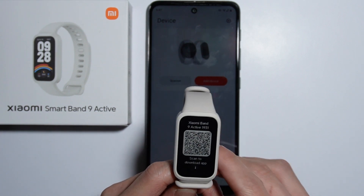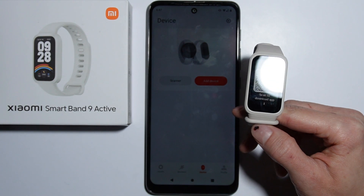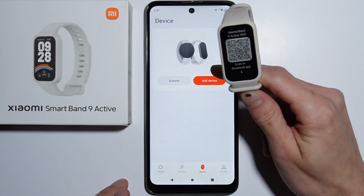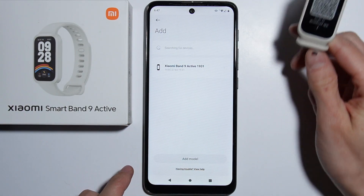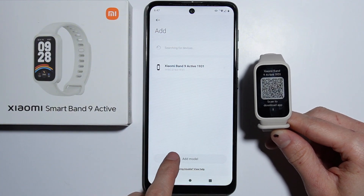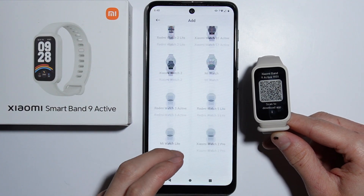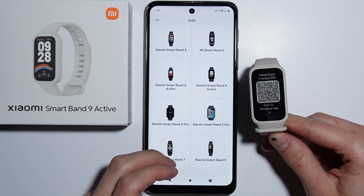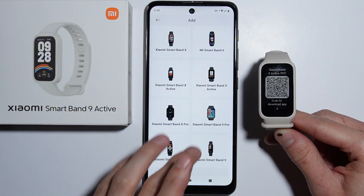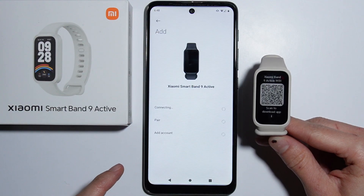To fix connection issues on your Xiaomi Smartband 9 Active: if your device isn't appearing in the list, you simply have to go into the 'Add Model' option, press 'Add Model', and right here you should find the Xiaomi Smartband 9 Active. Simply press it and like that you force the application to connect with your smartband.